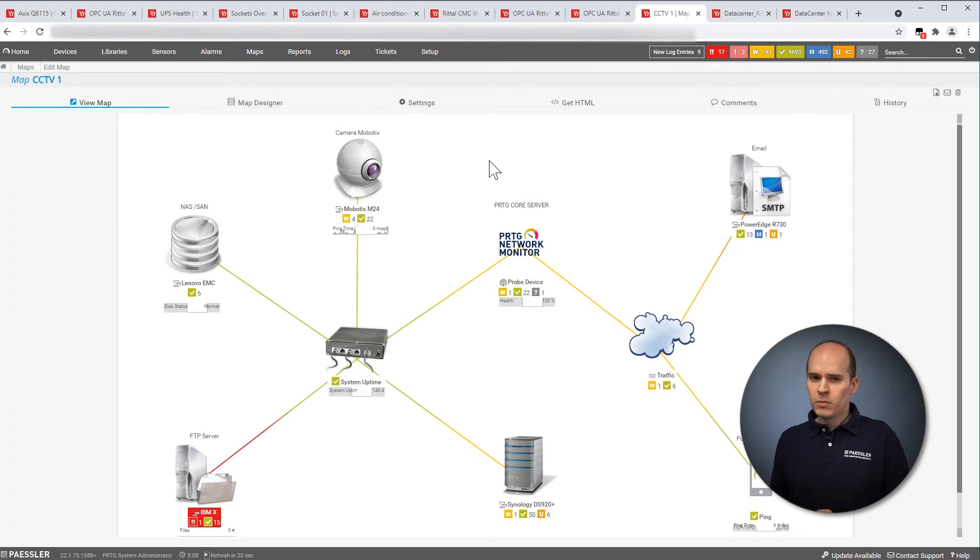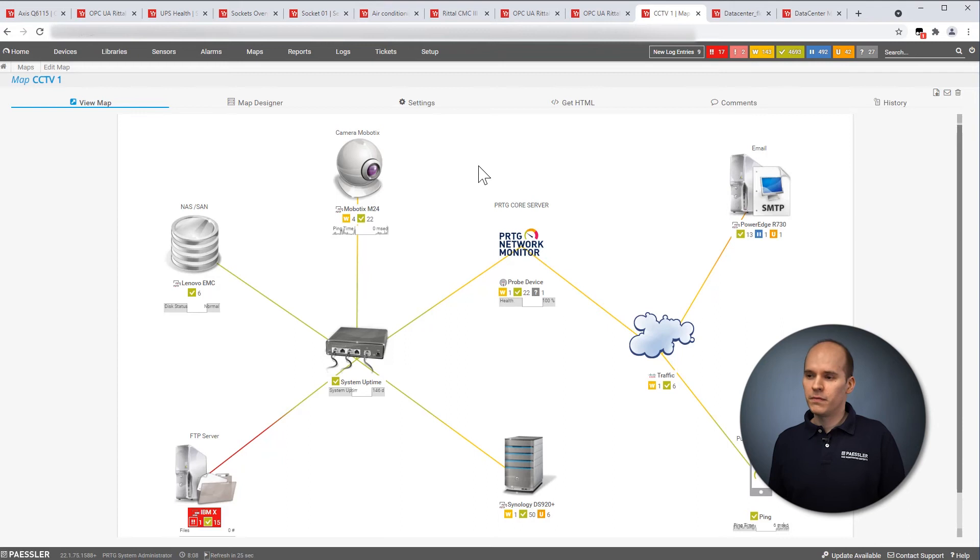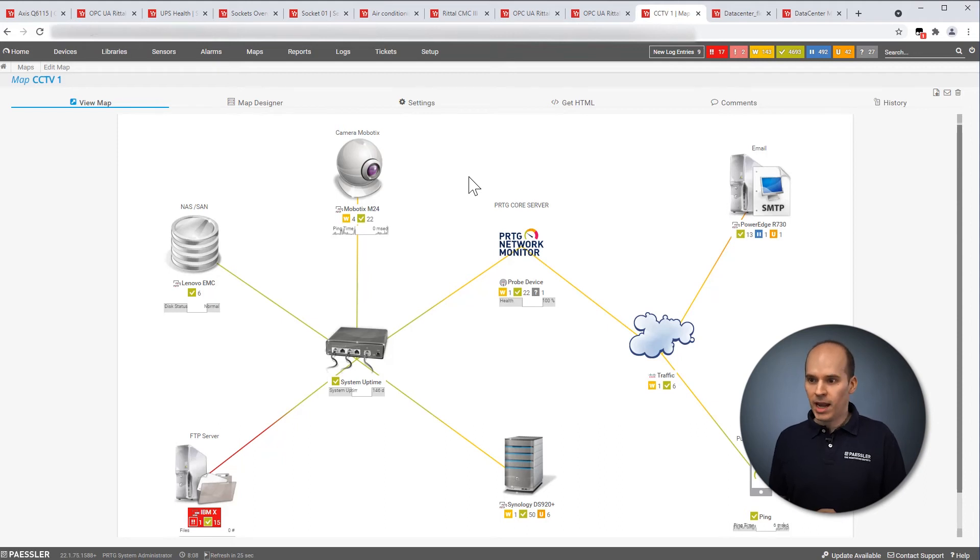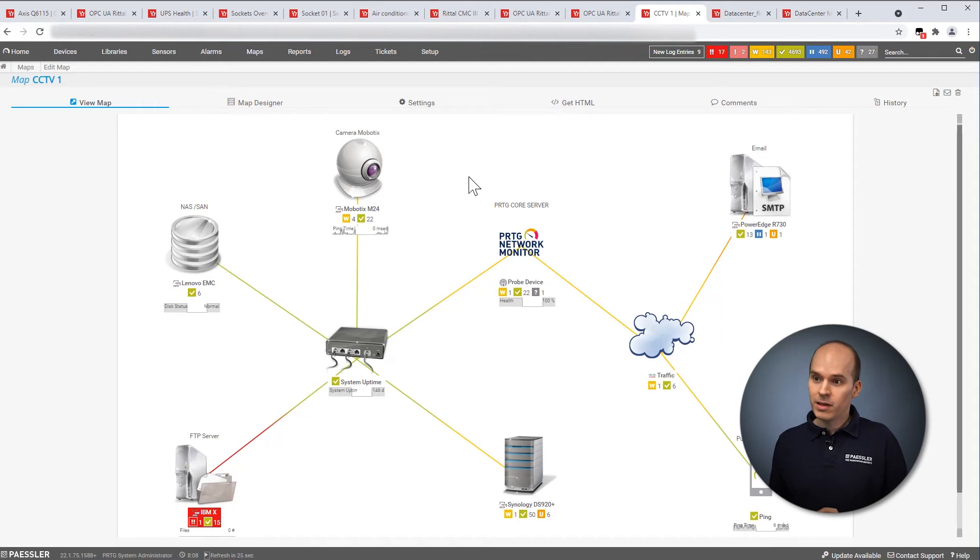That was a rather technical view of your data center. We have dashboards in PRTG or what we call it, the maps. And with this maps, you have the possibility to create something like this. This is an example of a CCTV dashboard.